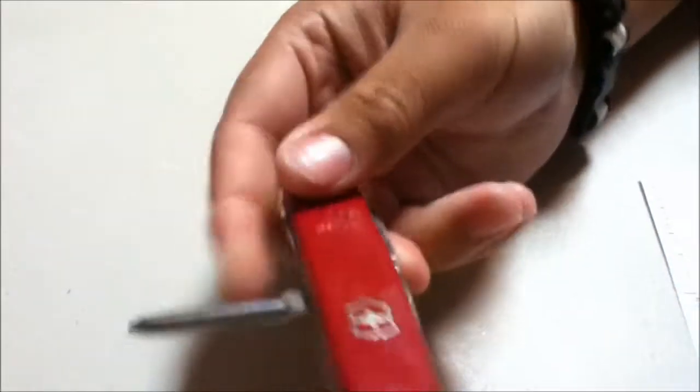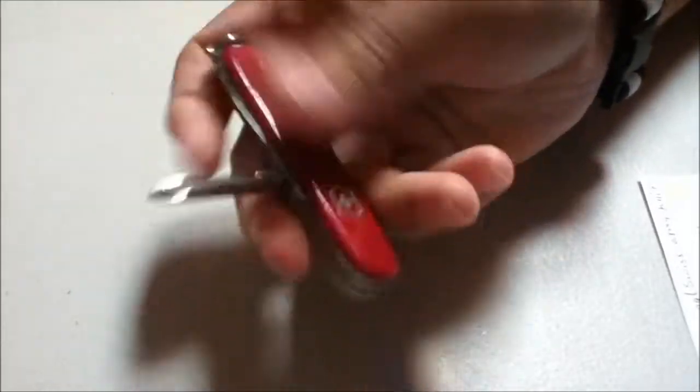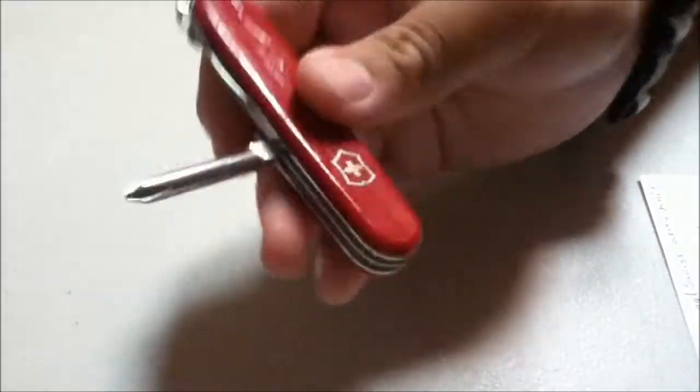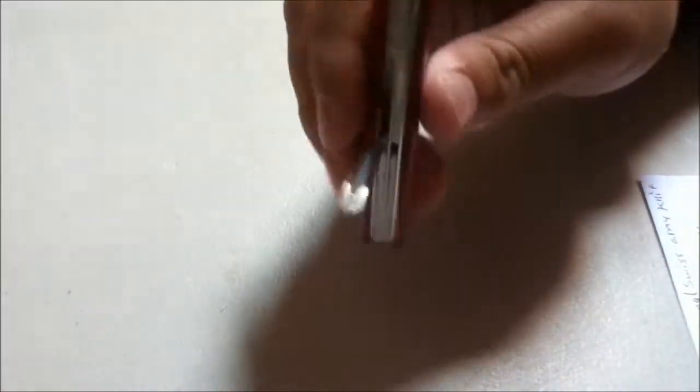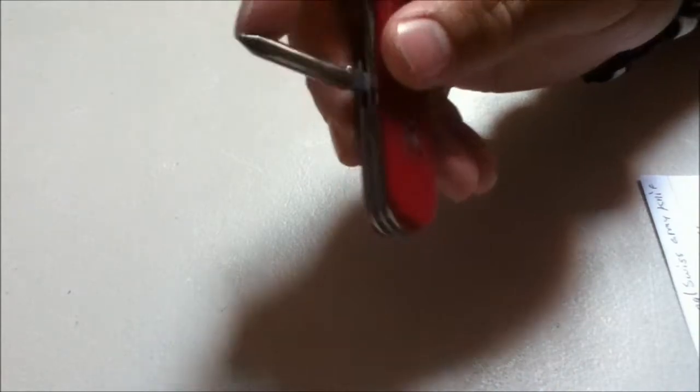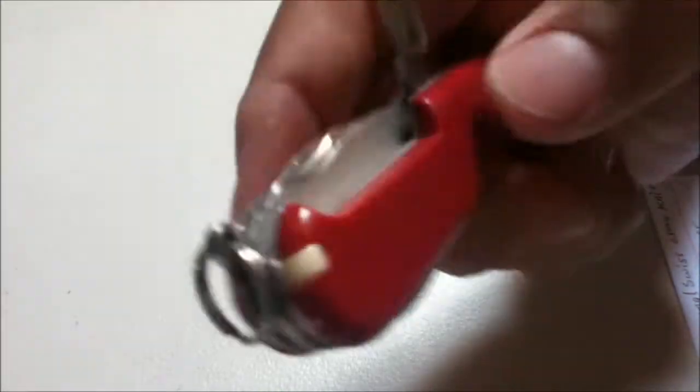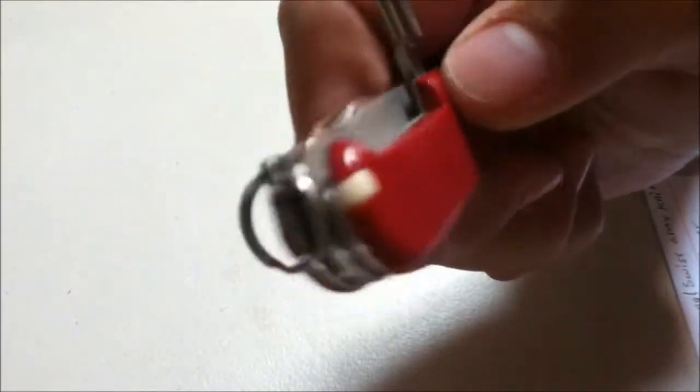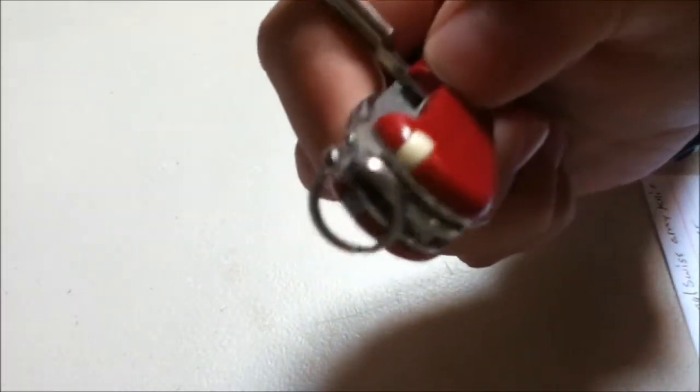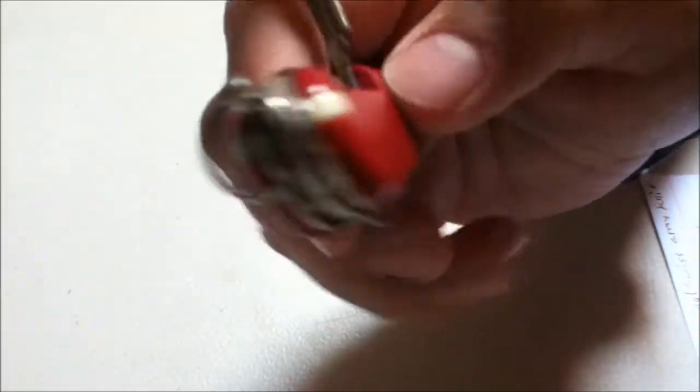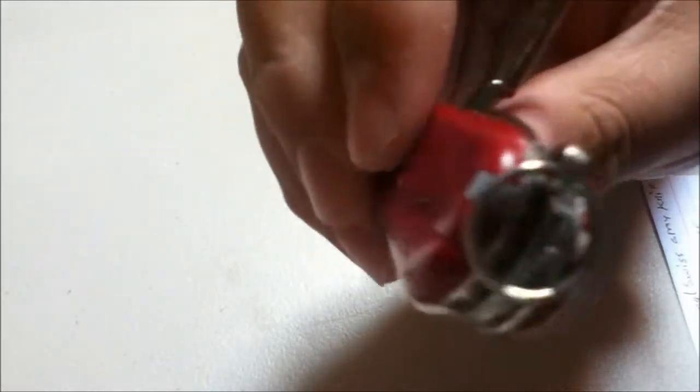On the back we have a Phillips screwdriver which I've used plenty. I like how it's right in the middle so you can hold the knife right here and get a lot more torque from it.